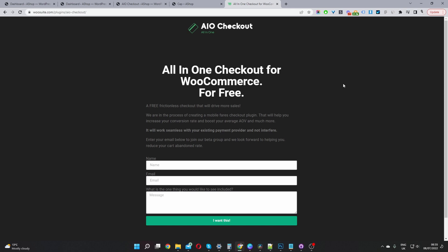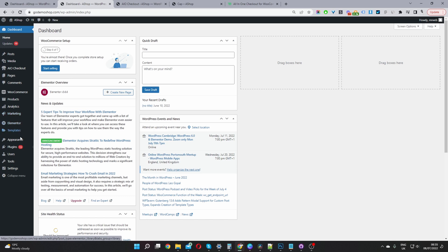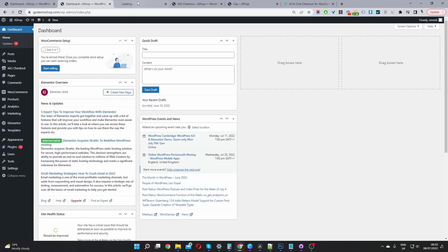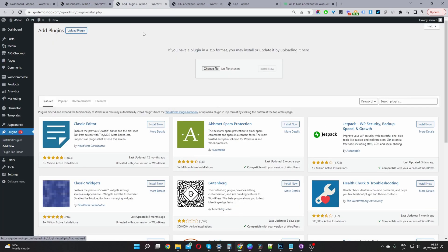Once you've done so, let's head back over to our dashboard. Okay, so the second step is to navigate to Plugins, Add New. Click Upload Plugin, go ahead and upload the file which you've just downloaded, install, and activate.